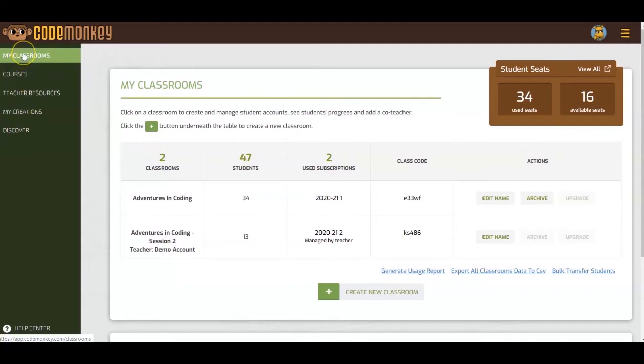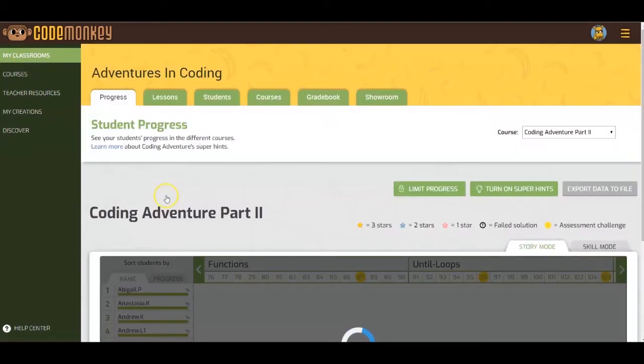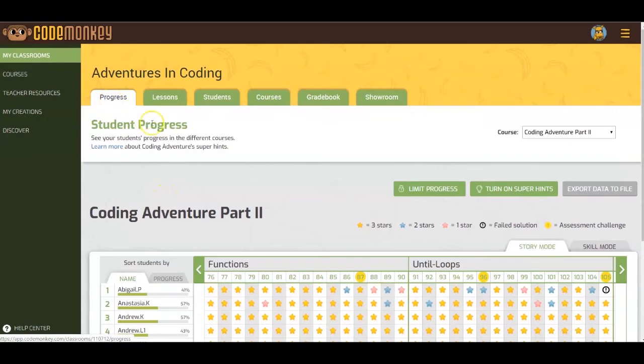To see solutions, from the My Classrooms page, click on the class that you want to see solutions for. You will reach the Progress tab.